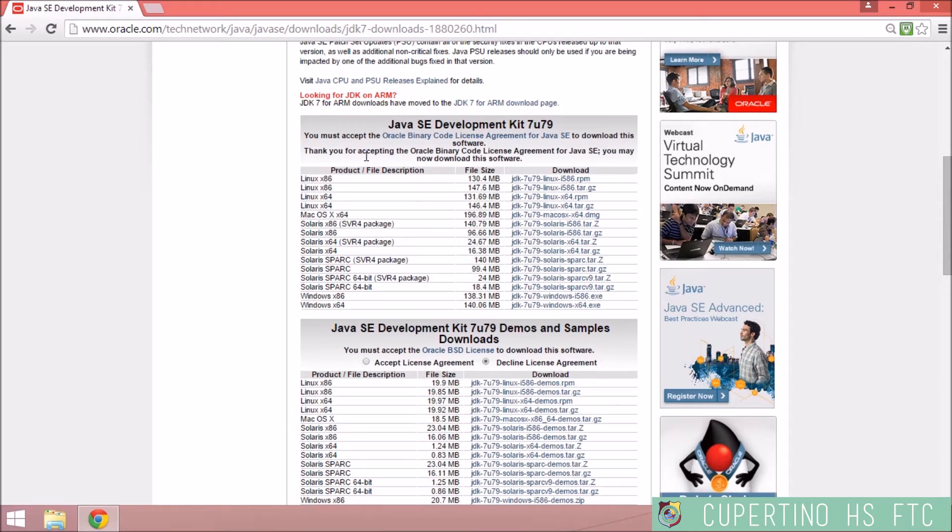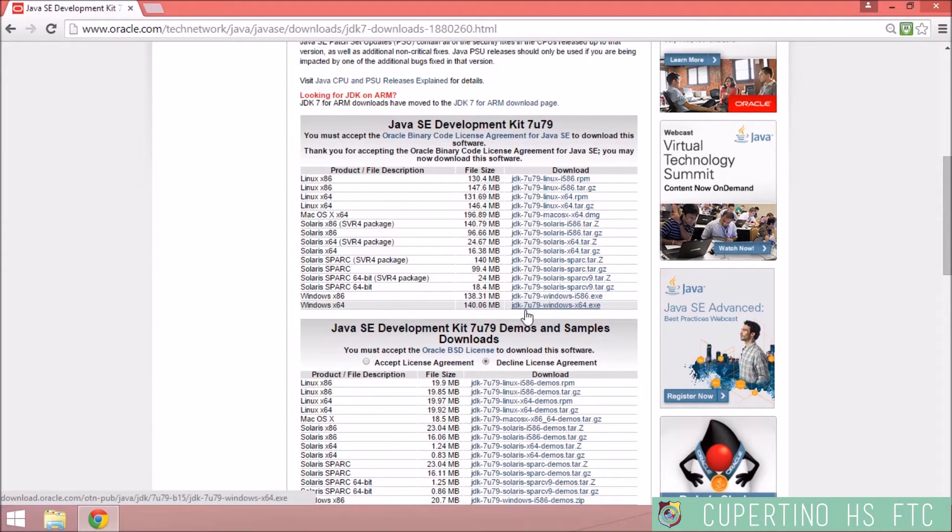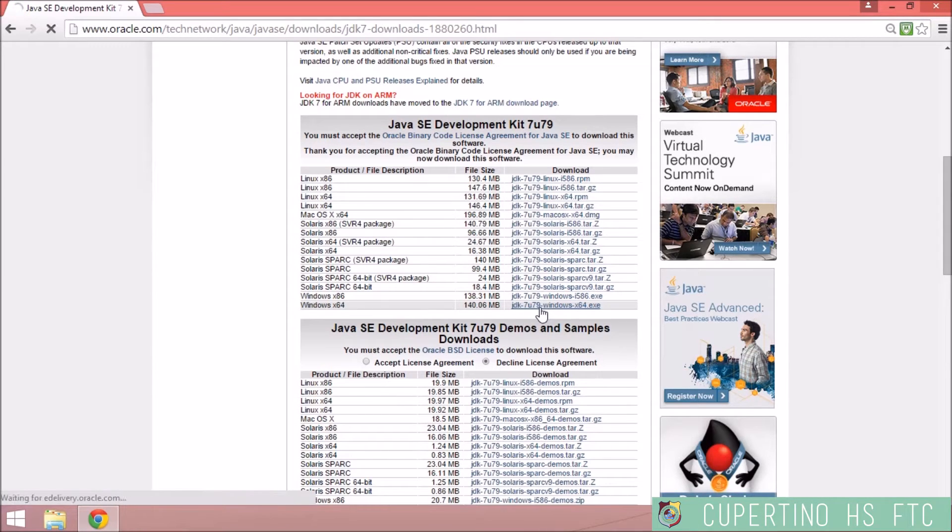Click Accept License Agreements. This is a 64-bit Windows system, so I'm going to download the file that's appropriate for this.